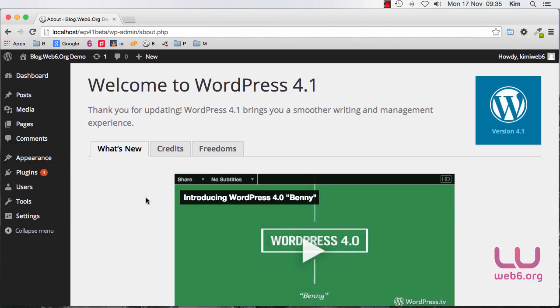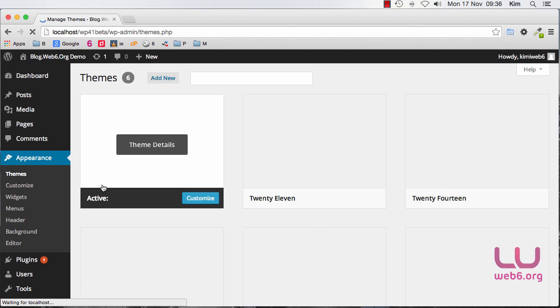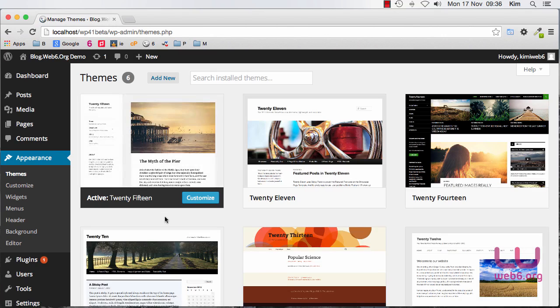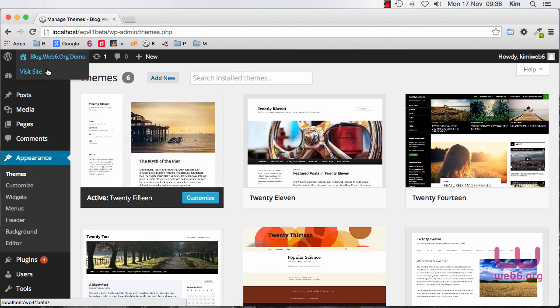The first feature that you can see immediately is the new theme which is 2015. So if you go to Appearance and Themes, we are now using 2015.